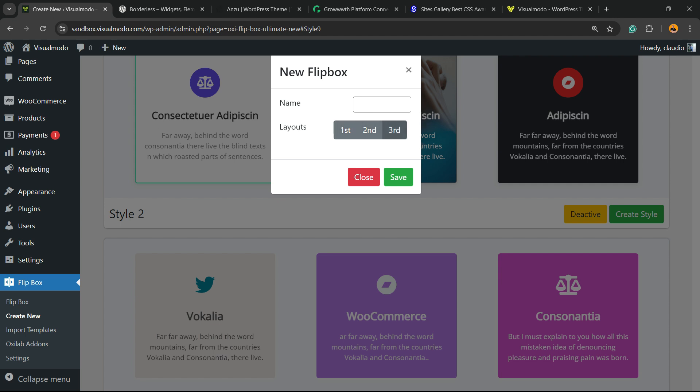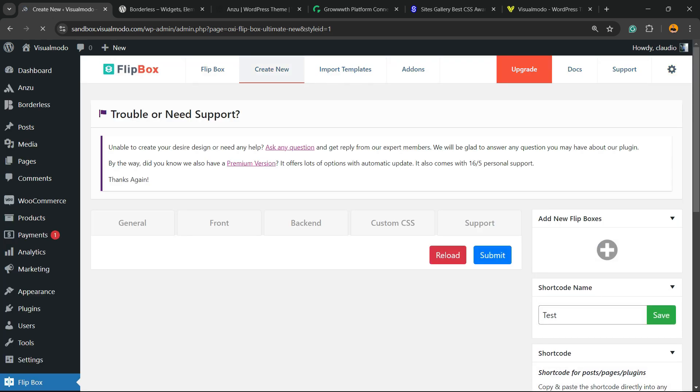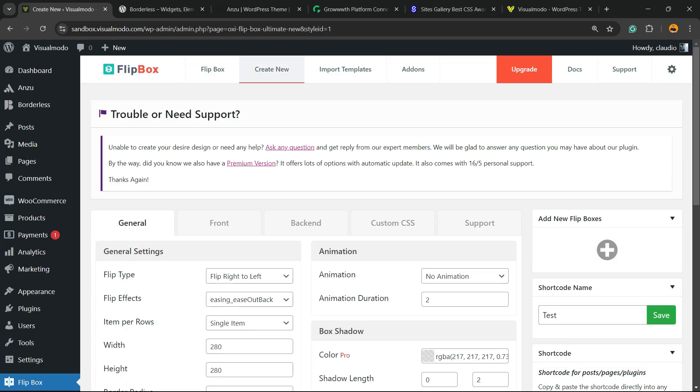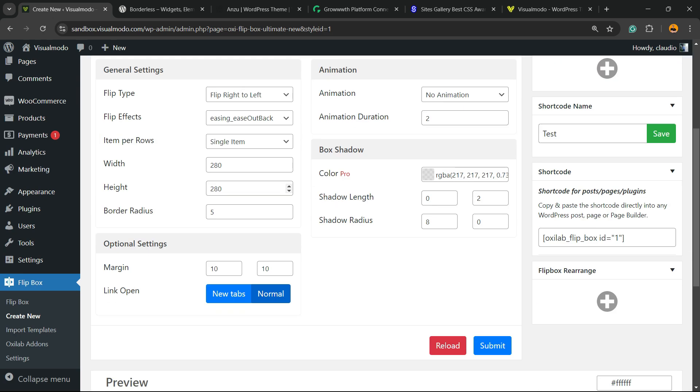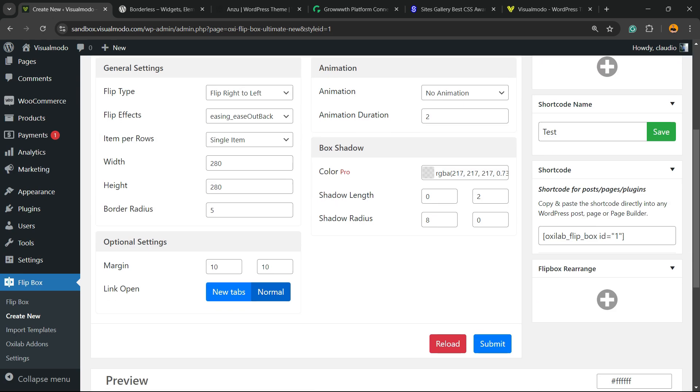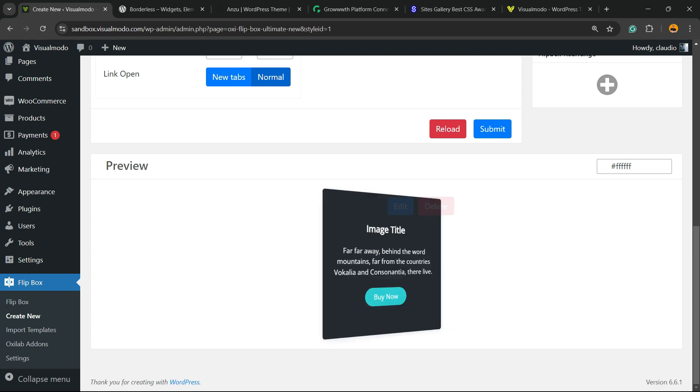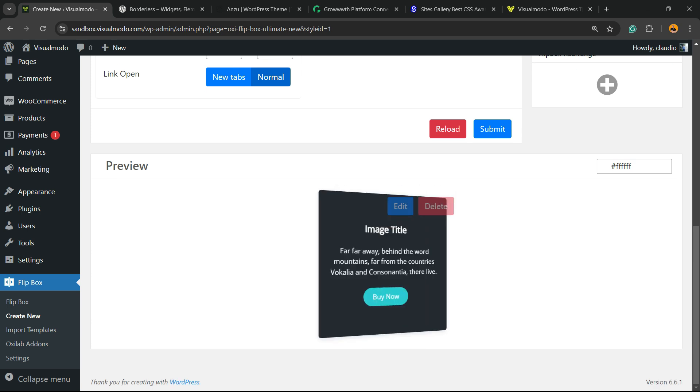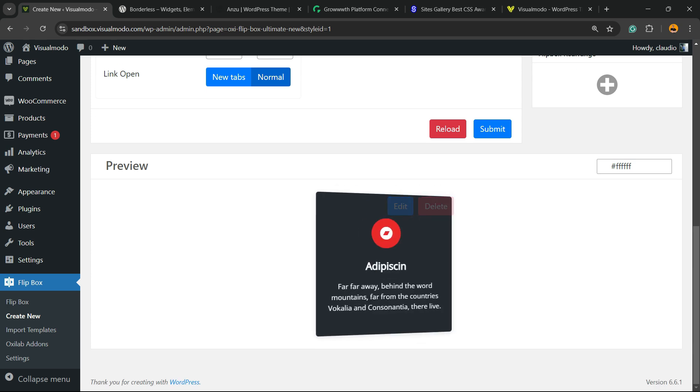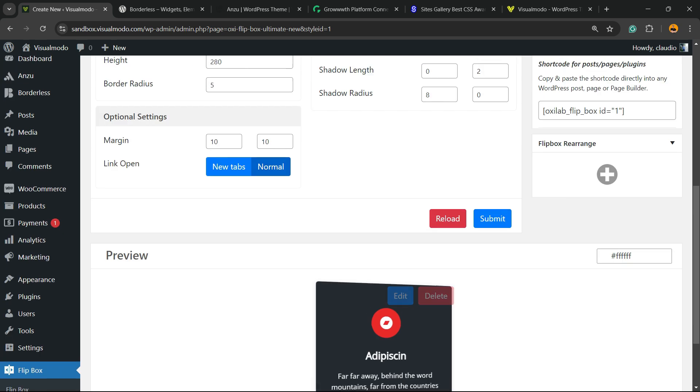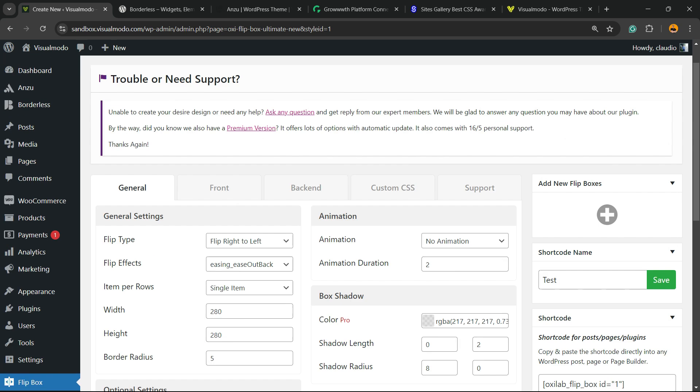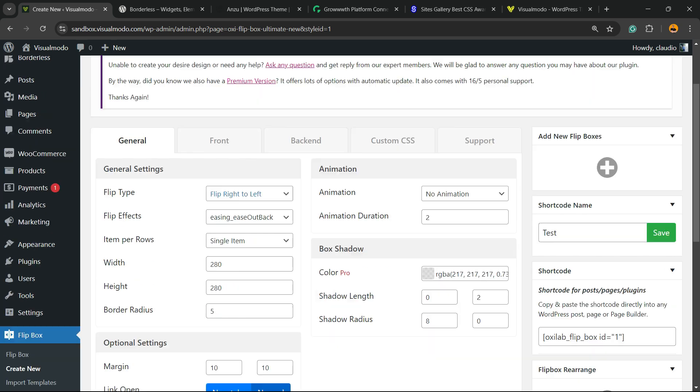You can choose the layout that you want - number one, two, or three - and enter a name, for example 'Test'. Click on Save. Here are our flip boxes. We have just one in our preview. We're going to be able to apply some more later.